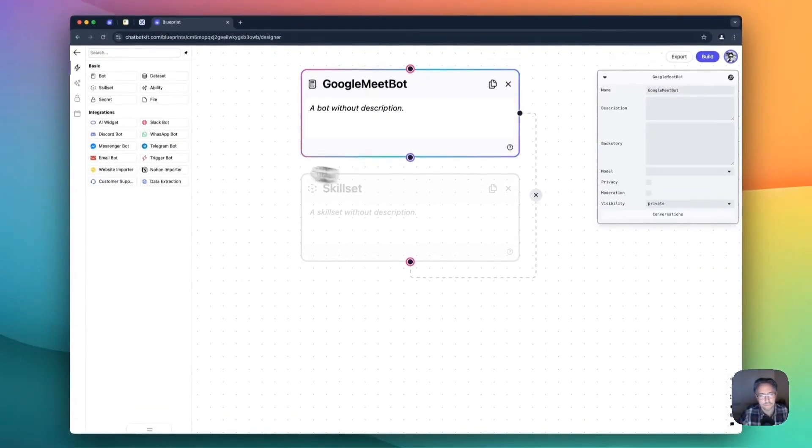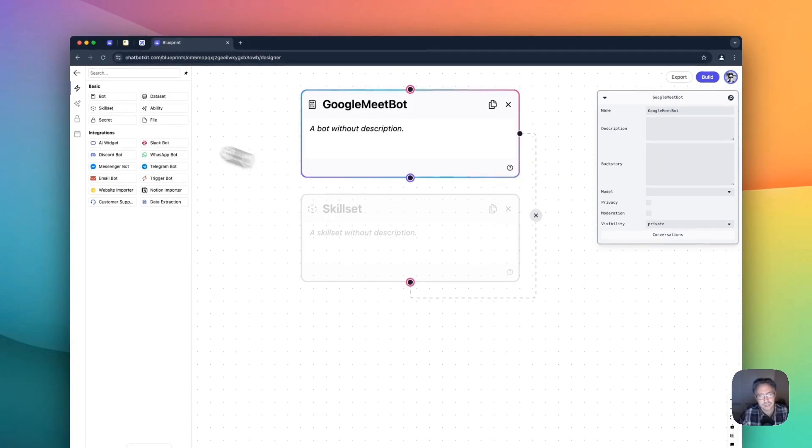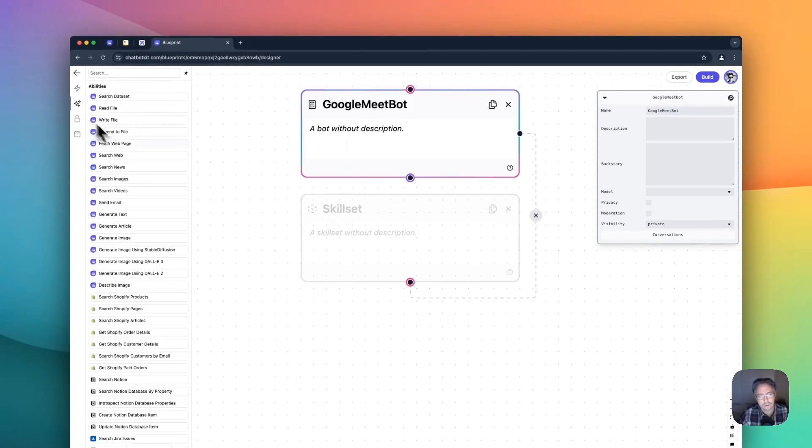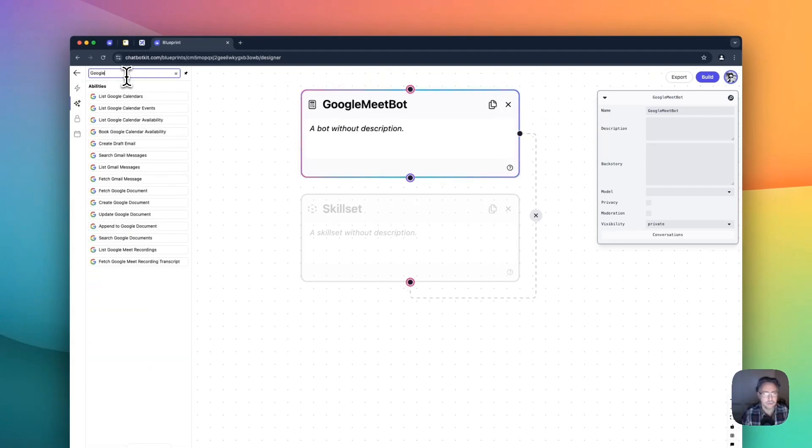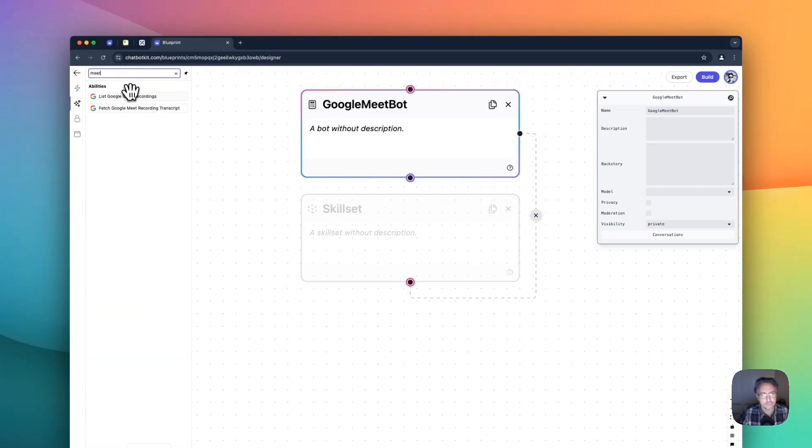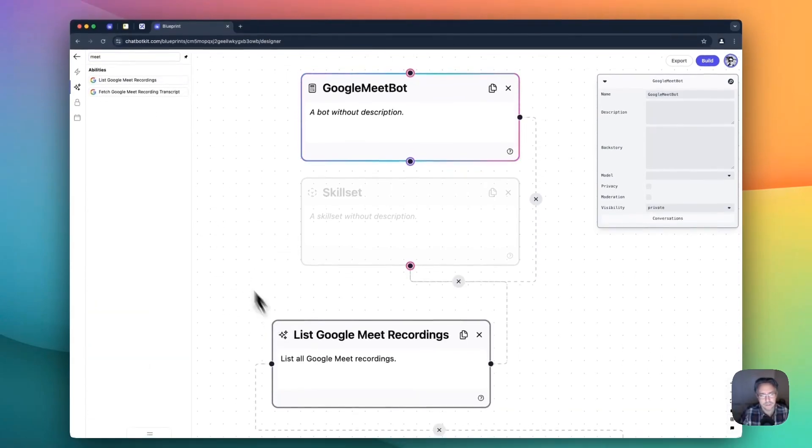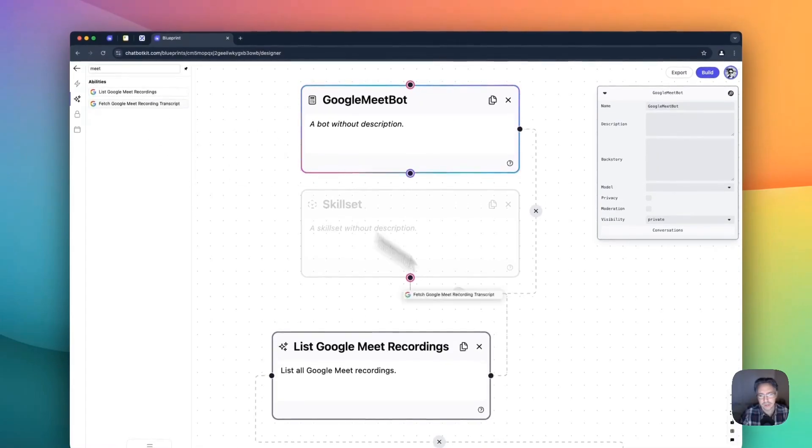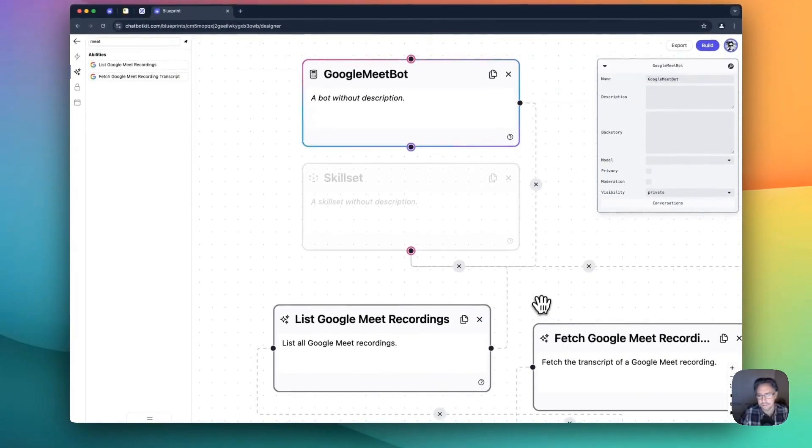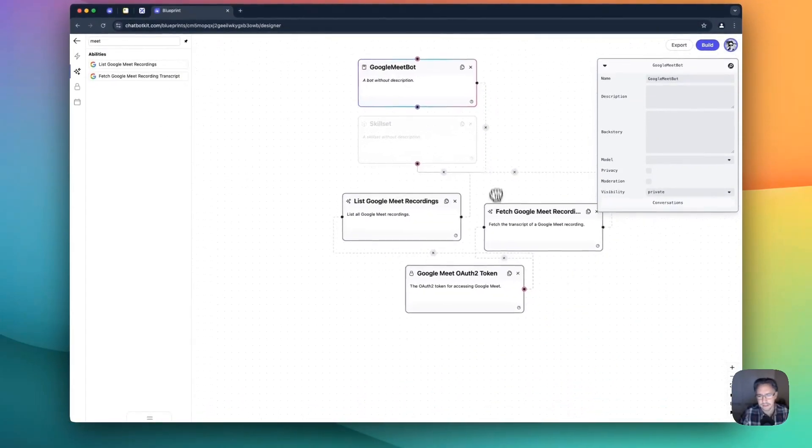And for the skillset, we are going to add some abilities. Now we have new abilities and we're going to use both of them. Just quickly drag them here like that.